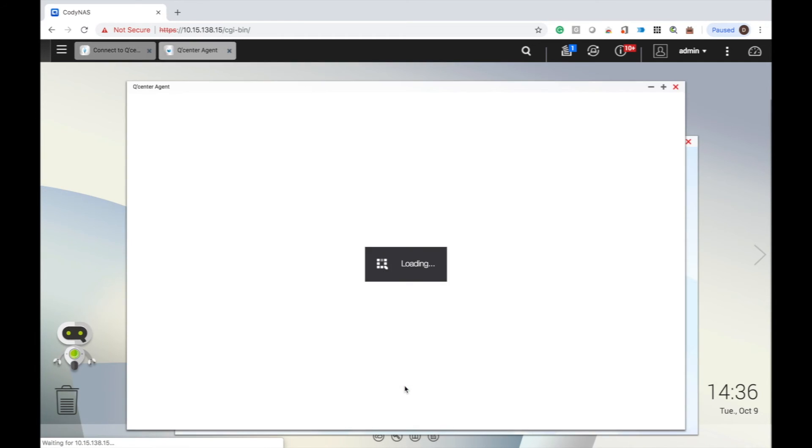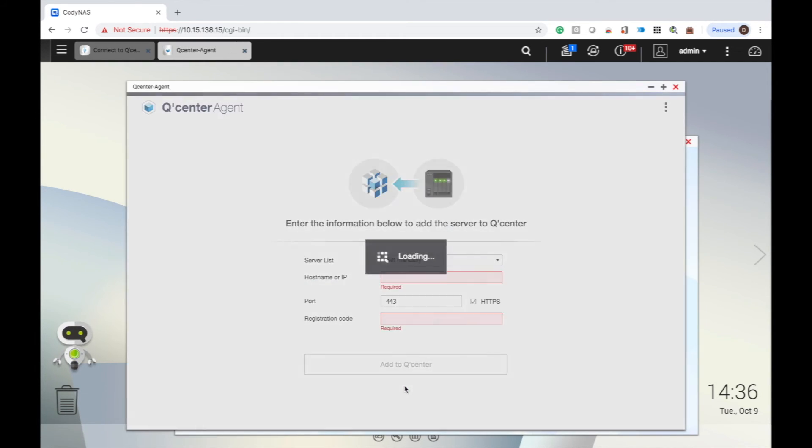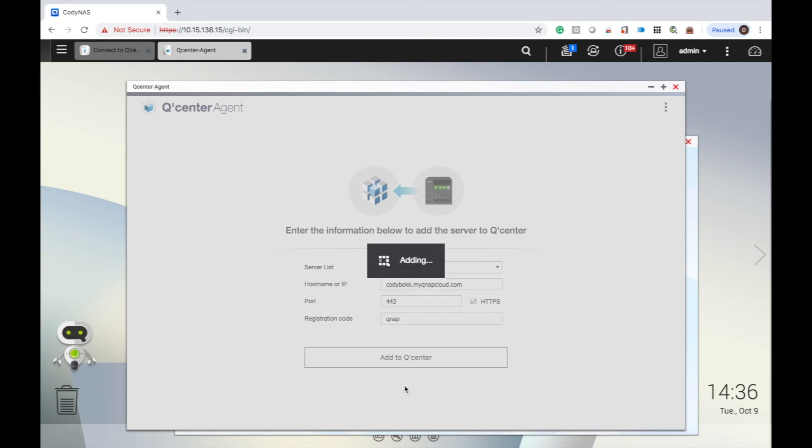Now, in QCenter agent, you can see the connection status and the host name of the QCenter host NAS.